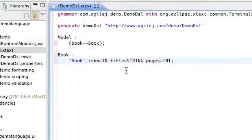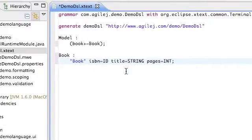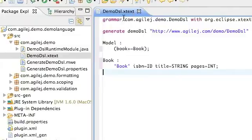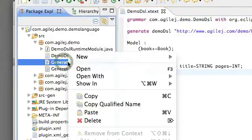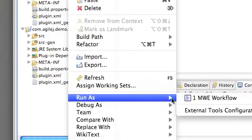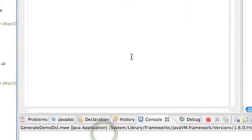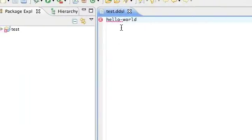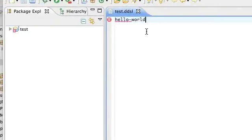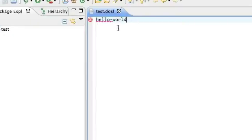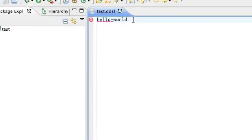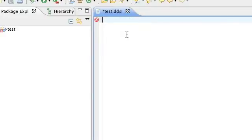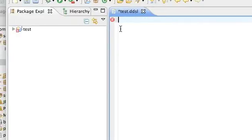So now we can put it all together and try it out. Firstly let's save it. Then go to the workflow and run as MWE workflow. Once again our old text has become illegal because we've changed the grammar definition underneath it. But what we can do now is use control space.